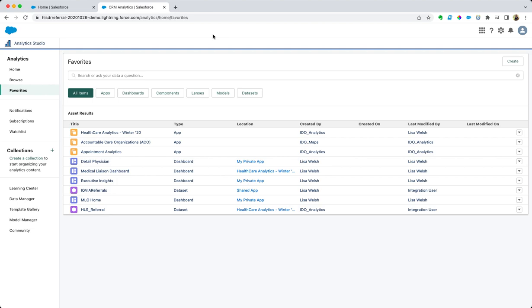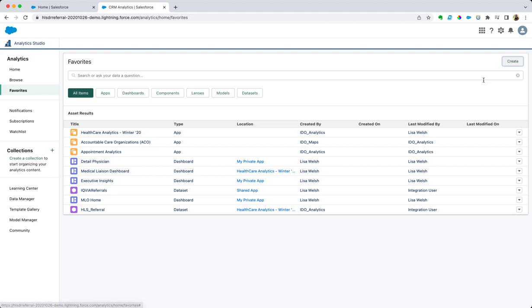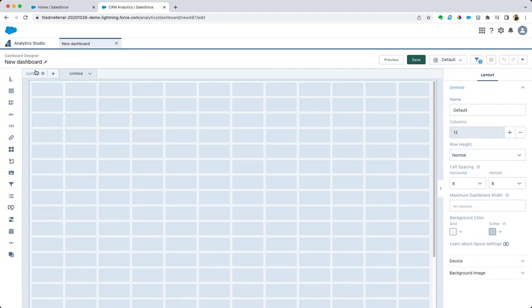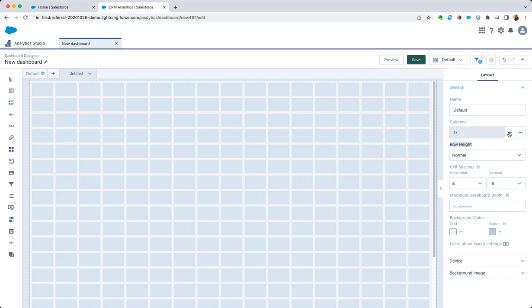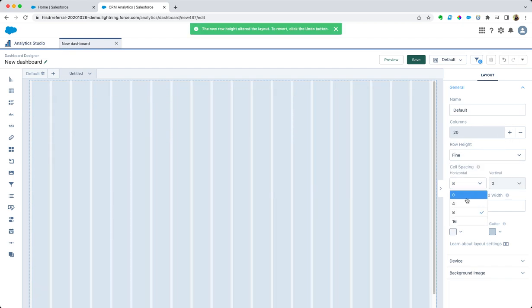Just to show you how easy it is to build analytics in the CRM analytics platform, I'm going to show you how to build a dashboard in five minutes or less. Let's go ahead and begin today, for time's sake, with just a blank dashboard. Let's change a few of our parameters here.